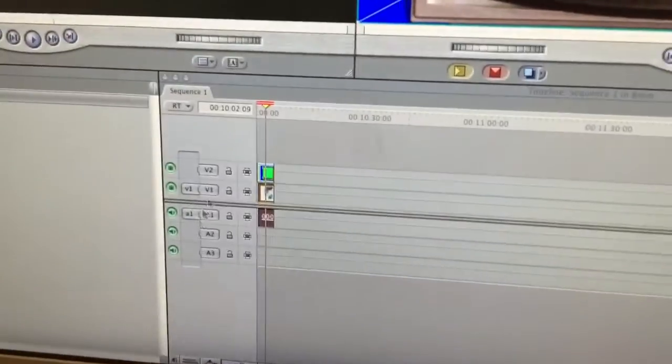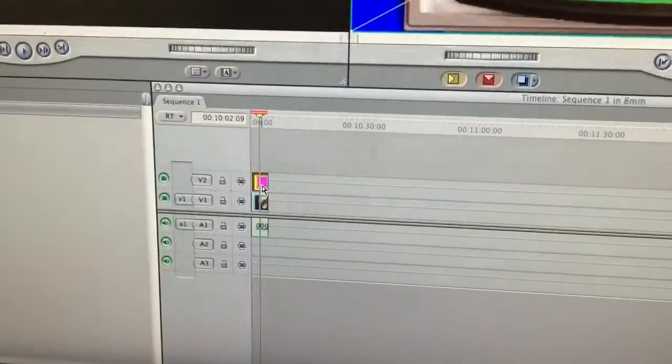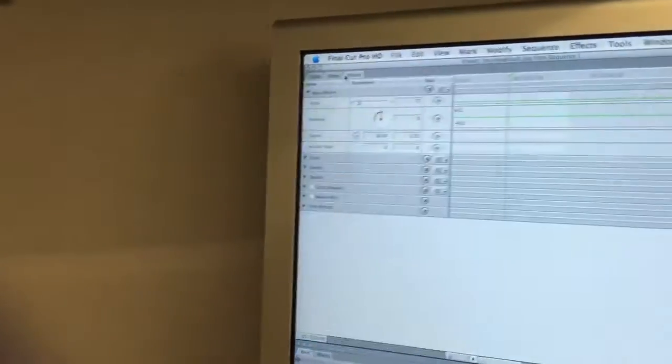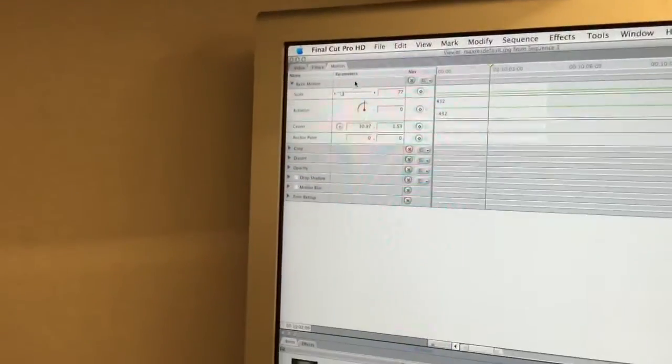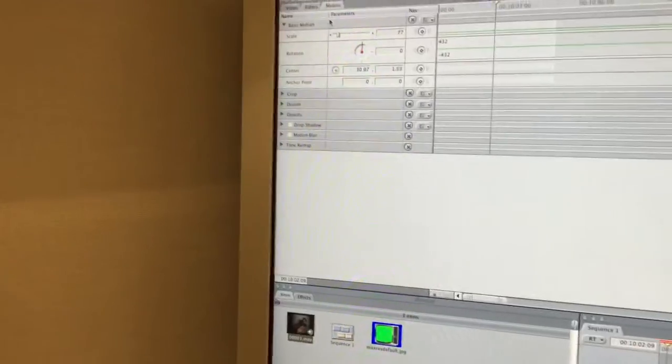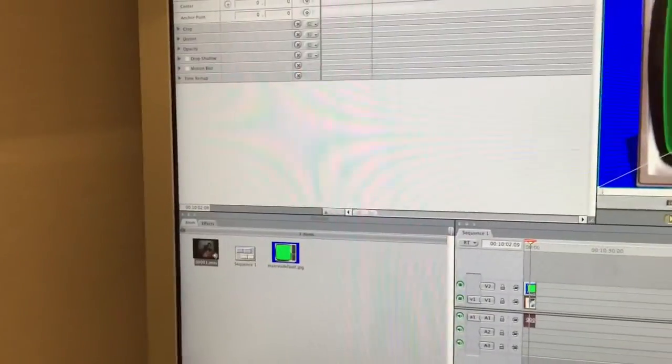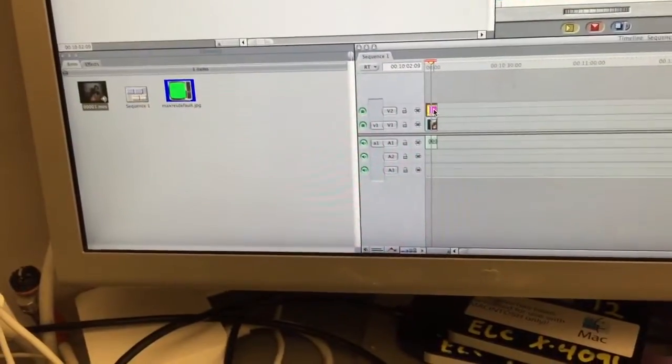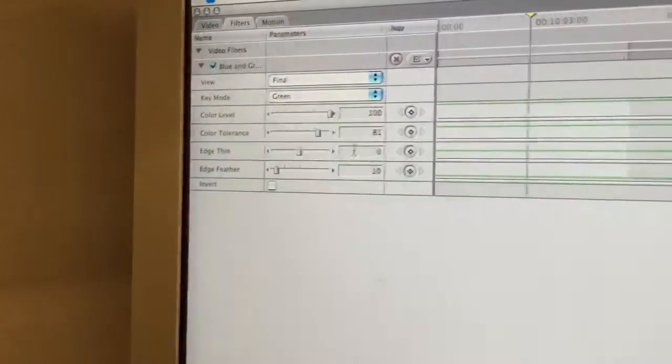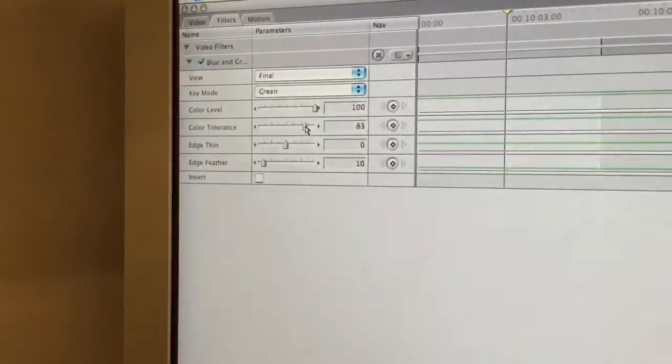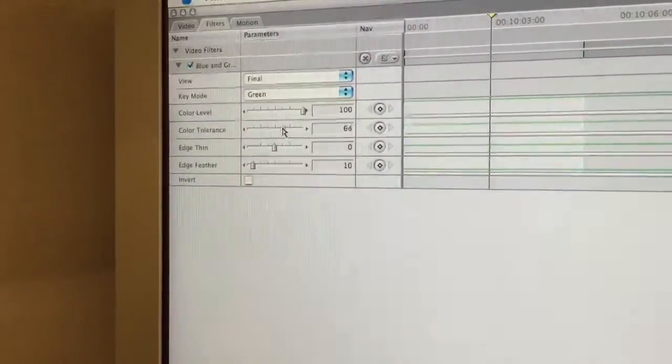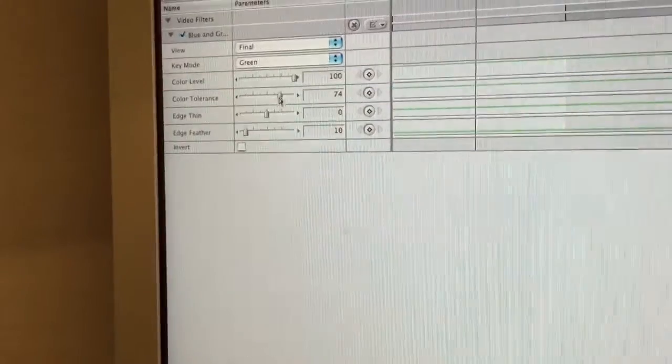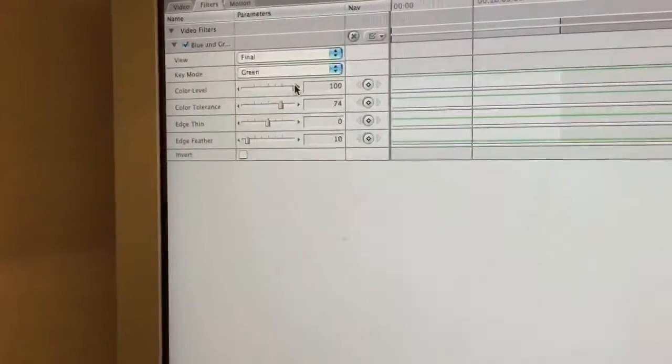And then I have those both in the lineup. So if I go up to filters. And let's see here. Oops. There we go, finally got to it. All right. So we've got color tolerance, and then we've got edge thinning and color level.